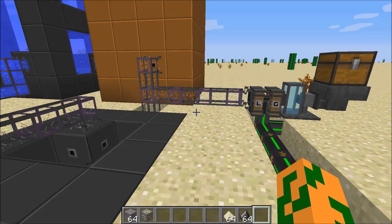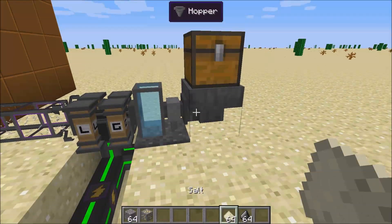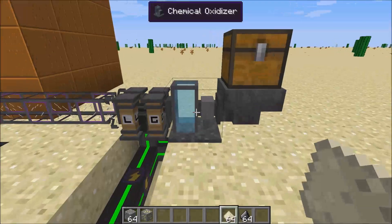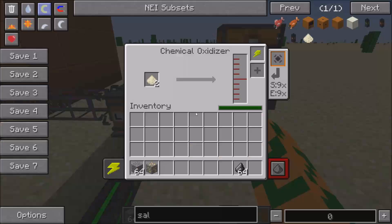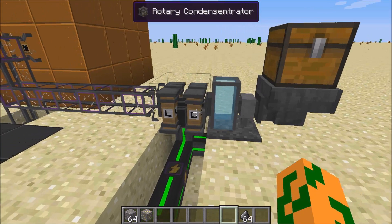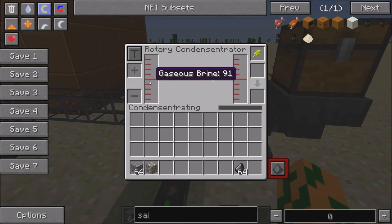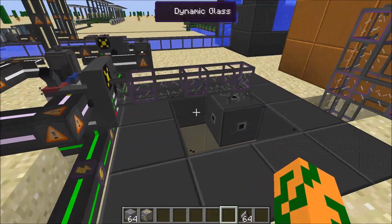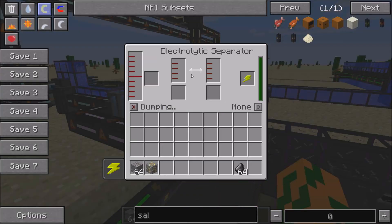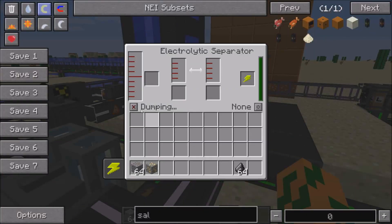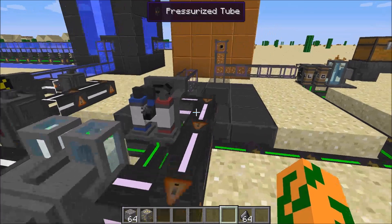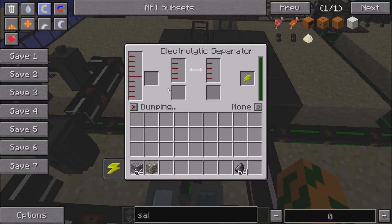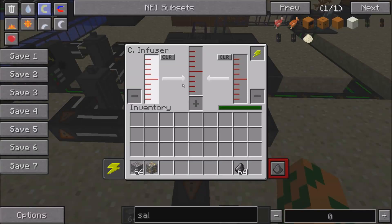You can get brine one of two ways. The first way is using salt, which you can mine, and a chemical oxidizer. You put the salt into the chemical oxidizer and it starts oxidizing the salt into gaseous brine. Then this condenser condenses it to liquid. You condense it to liquid and then pump it through a storage system into the electrolytic separator. Once you separate it, it makes sodium and chlorine. I cannot figure out what sodium is used for, so I'm just dumping it. If someone knows, let me know in the comments.